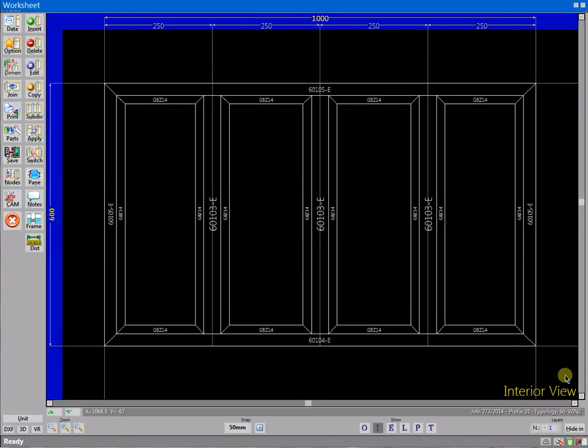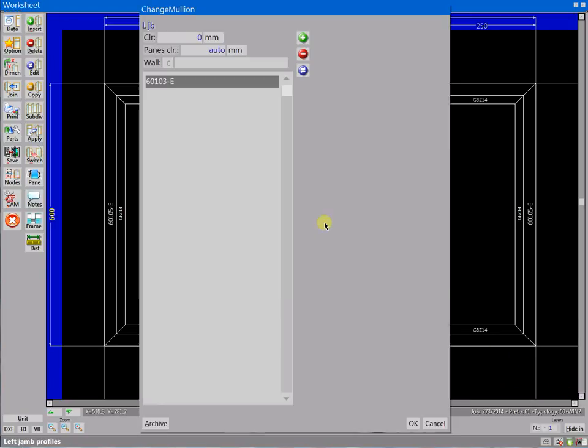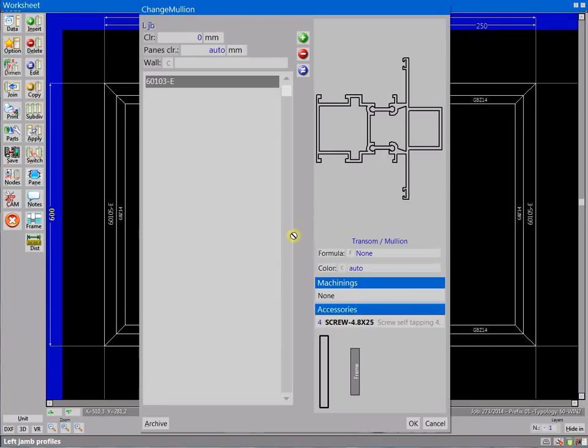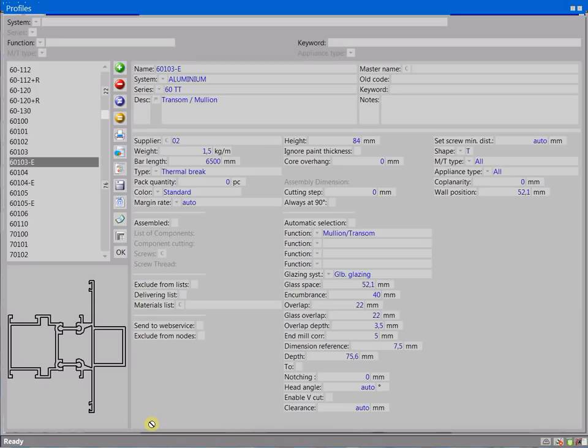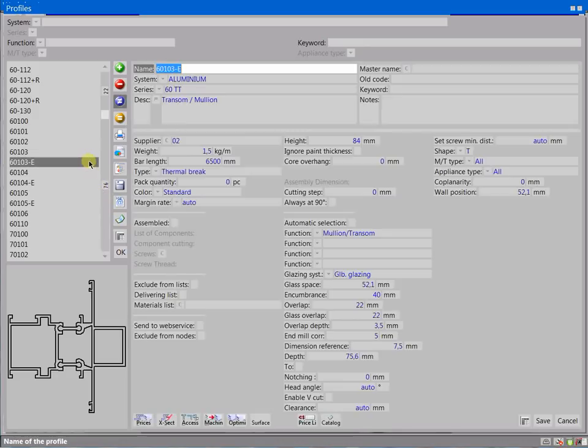Let's see how to set a custom reference point to use when changing dimensions. First of all, you have to set a dimension reference value on the chosen profile.